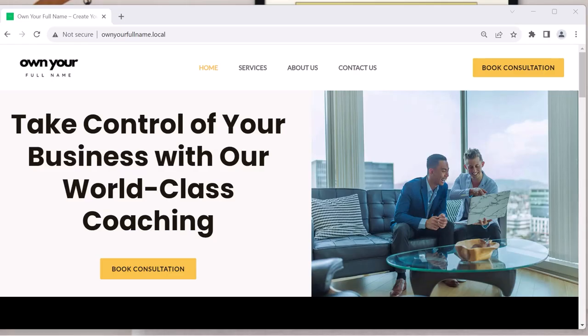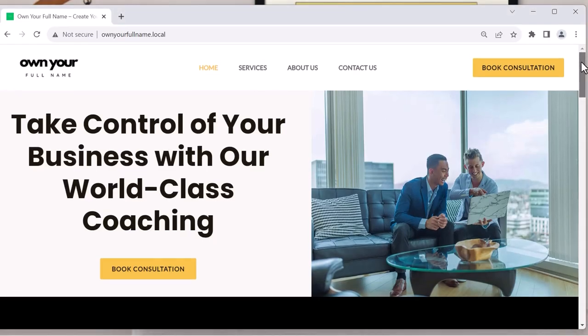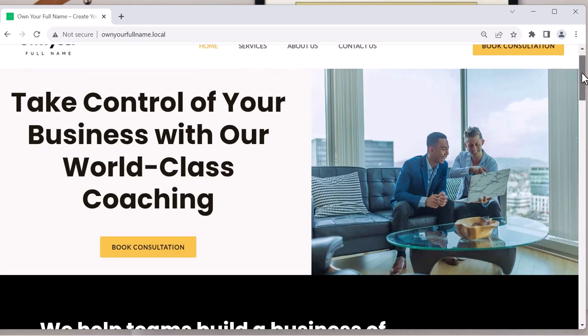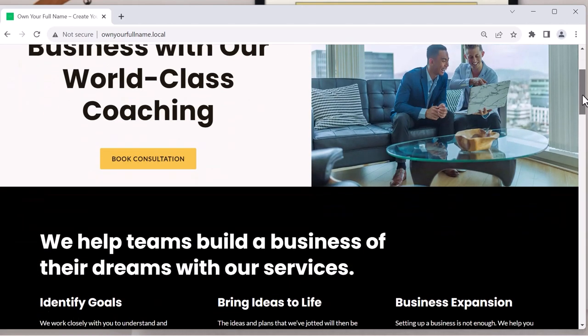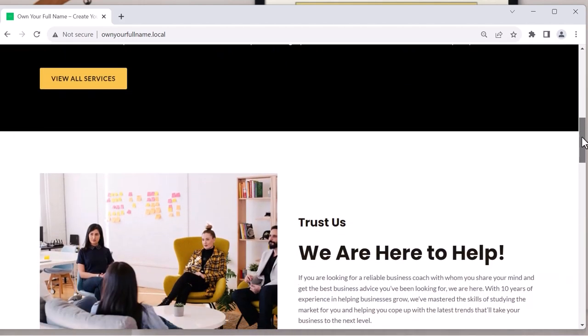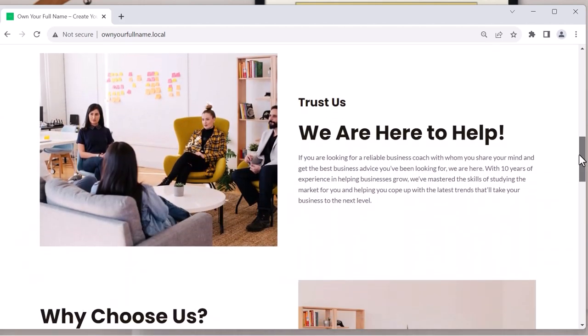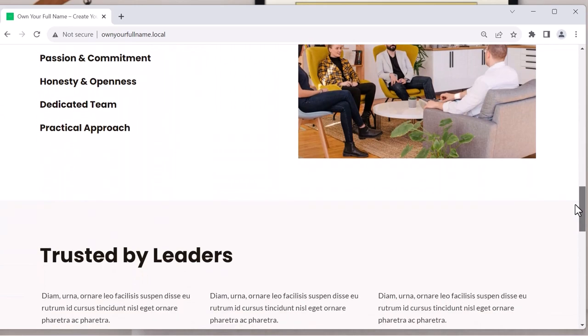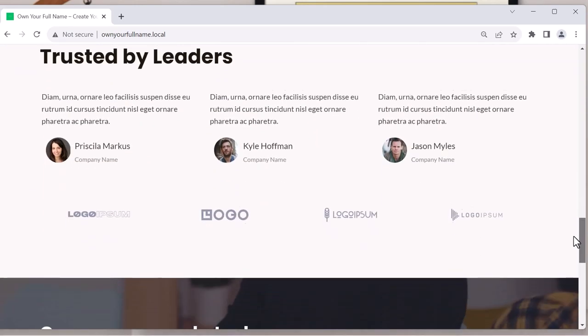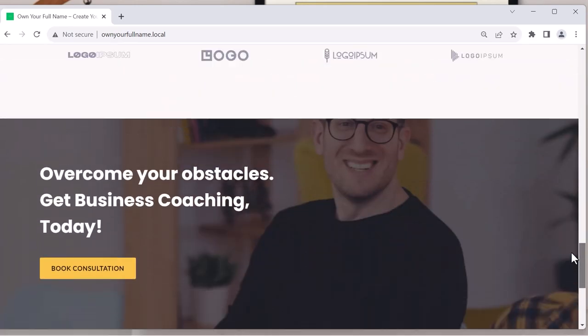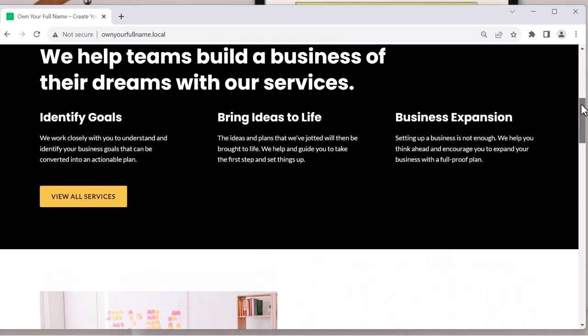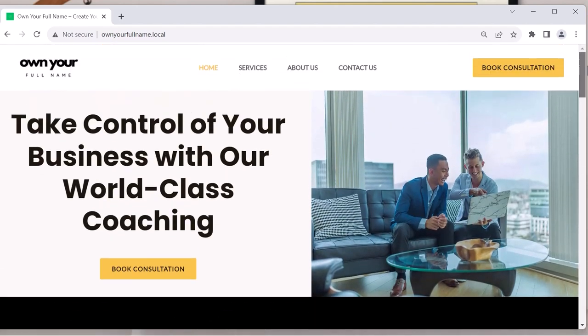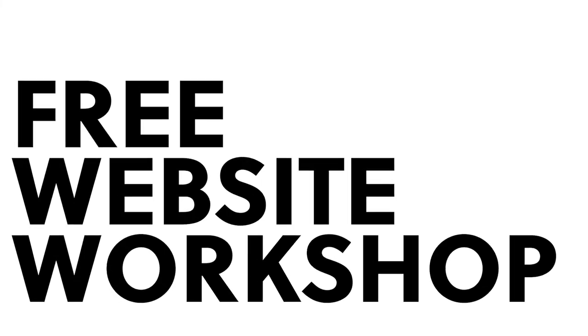Hello. Today we're going to create a website. It's going to be called Own Your Full Name, OwnYourFullName.com. I think it's a really important thing for people to have their website and their personal brand and own it. So if you are interested in creating a website that you own, that is tailored to your business, let's get started.